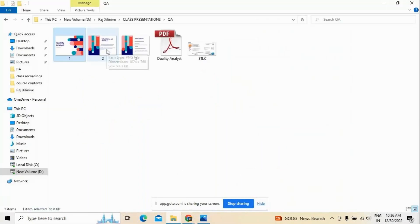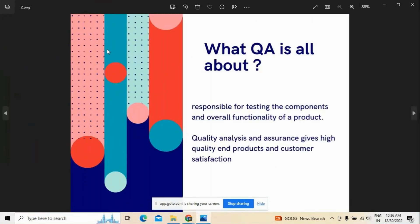First I'm going to teach you a few different things: one is what QA is all about, second what a quality analyst does, followed by how a software testing life cycle looks like, and finally what content I am going to cover in reference to QA. So all these things we are discussing in this video.